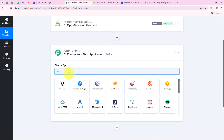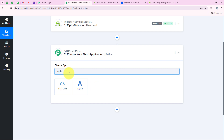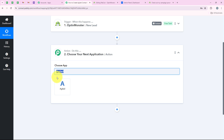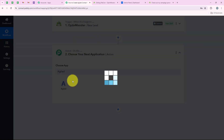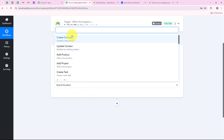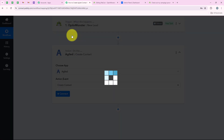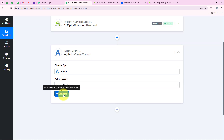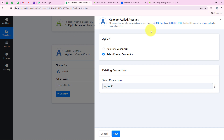For our action application we are going to select Agile, because I want that as soon as a new lead is received in my OptinMonster account, a contact should automatically be created in my Agile too. For the action event we are going to select create contact, and then click on connect.